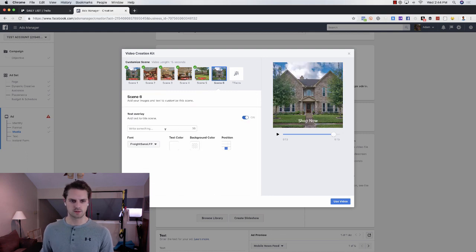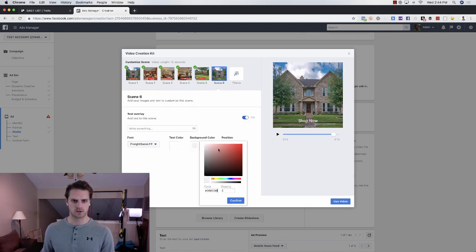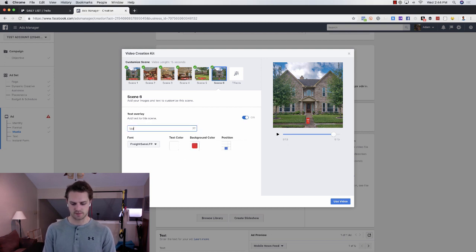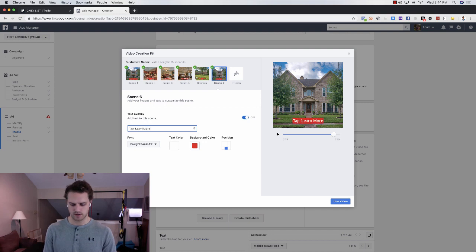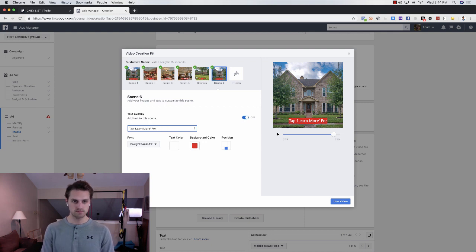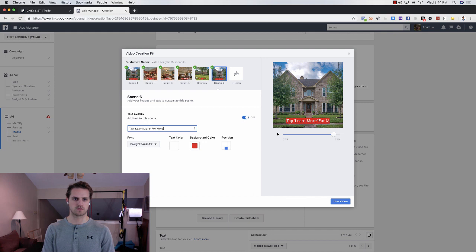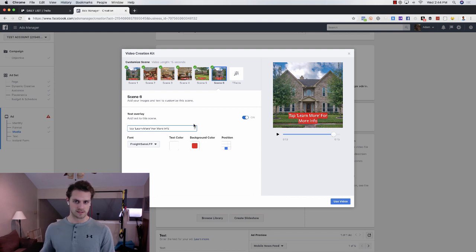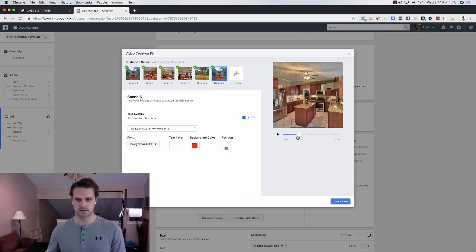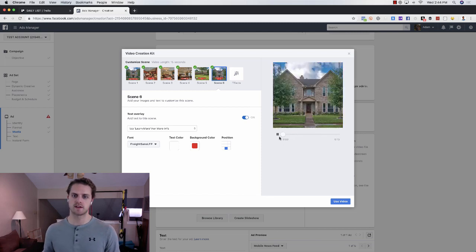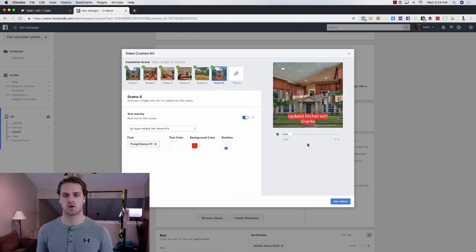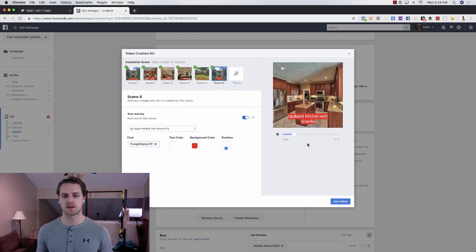You can go through, you actually need this one. So what I would do is choose the background image, red, and then say tap learn more for more details, tap learn more for info. And that's what that looked like. And then you can run through the whole slideshow.